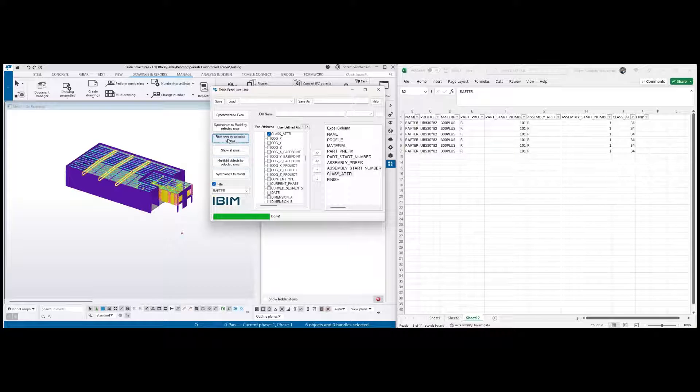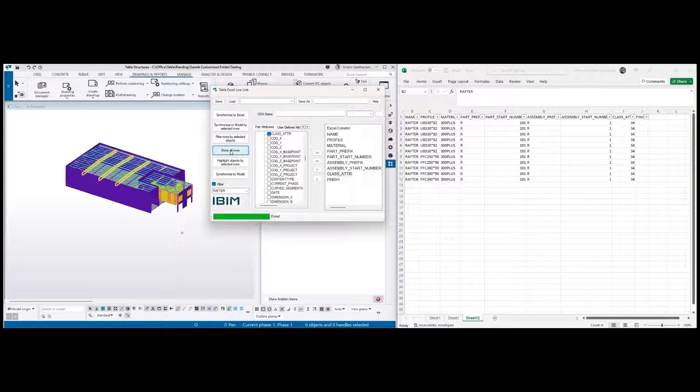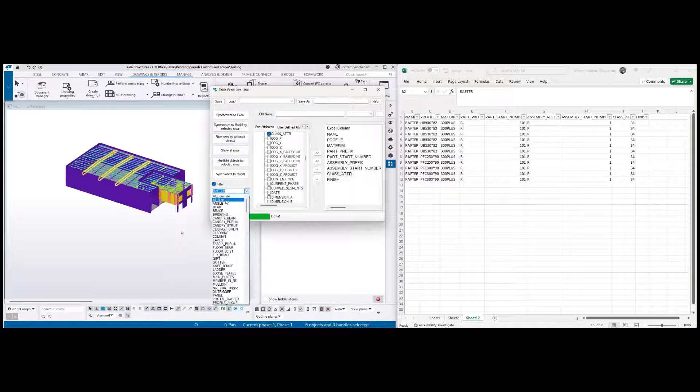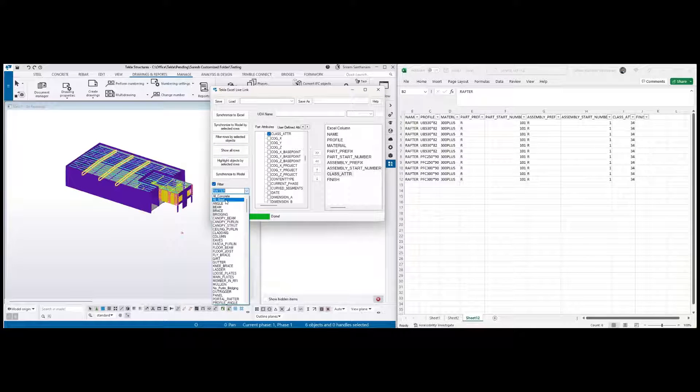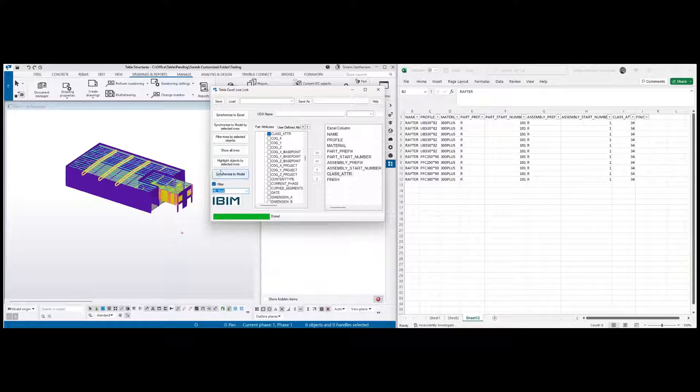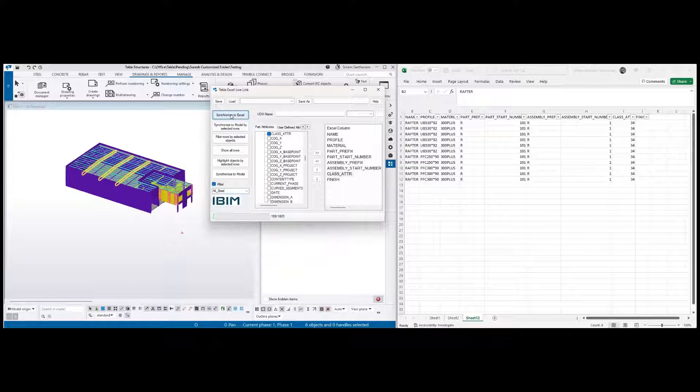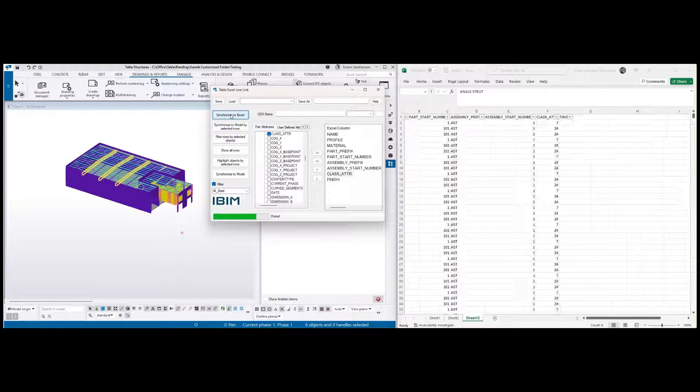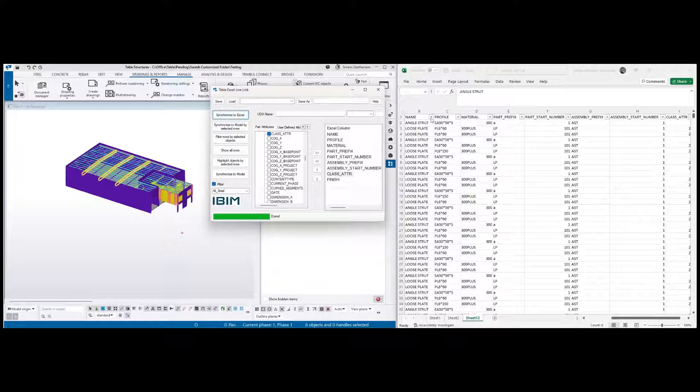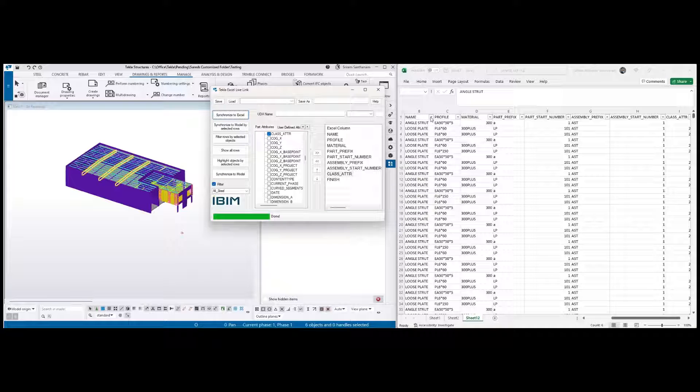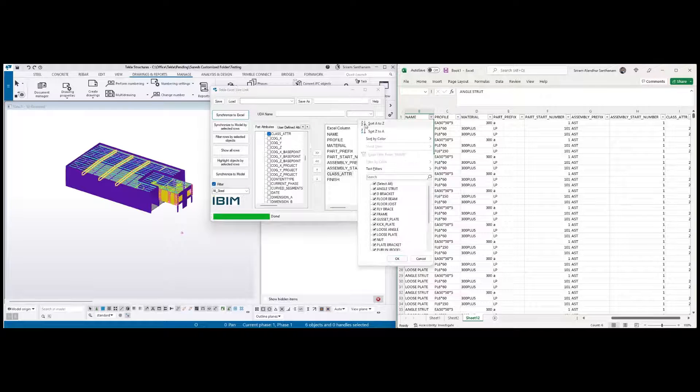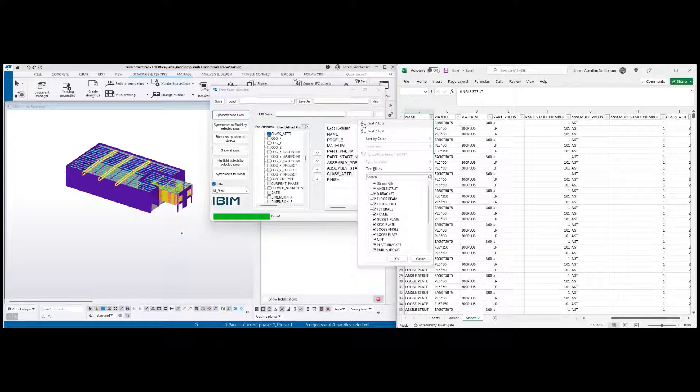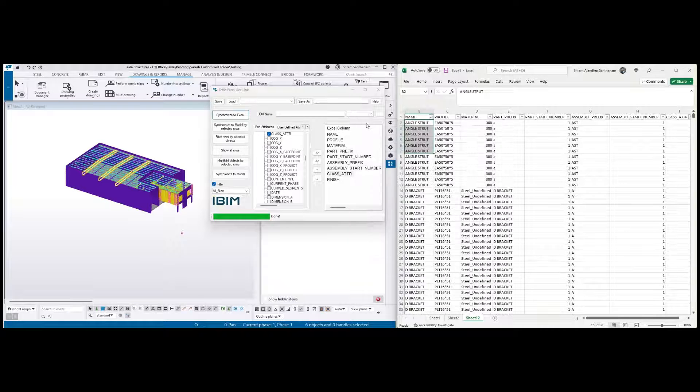Now I'm going to run it for all steel. I select this all steel and synchronize to Excel. Click this and then sort out this one.